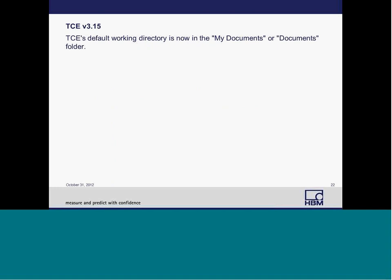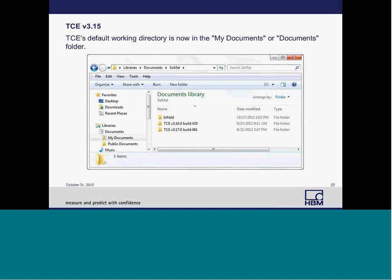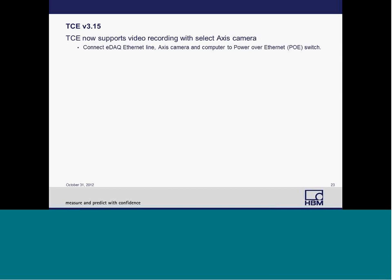An update for version 3.15 was that the default working directory is moved to the My Documents or Documents folder. This was done to accommodate changes due to Windows 7. TCE 3.15 also now supports video recording with select Axis cameras. Video recording could be a great addition to traditional data acquisition, especially when used in conjunction with a GPS.